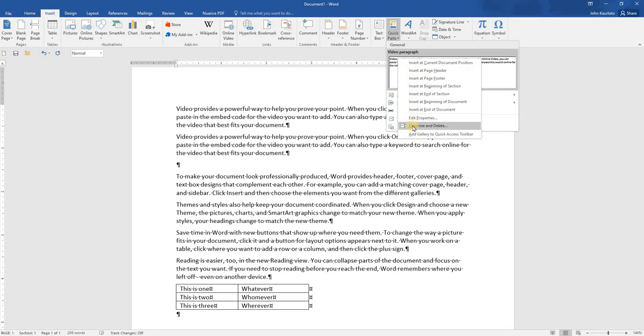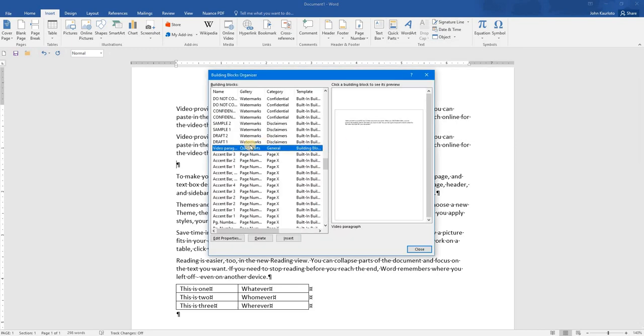So if I come back to the Organizer and Delete, it highlights what I have just created here. And I can simply click Delete, and it will be gone.